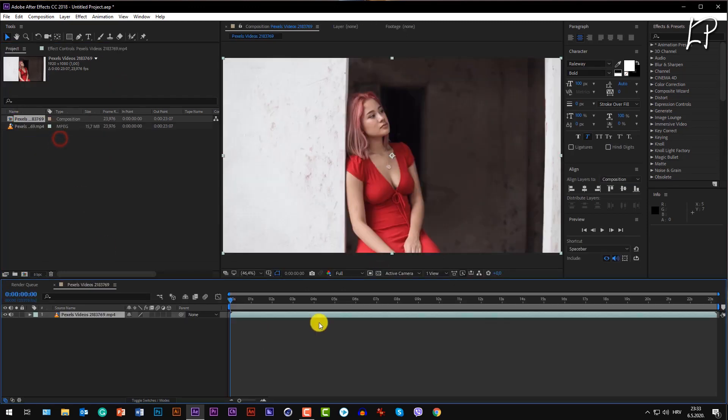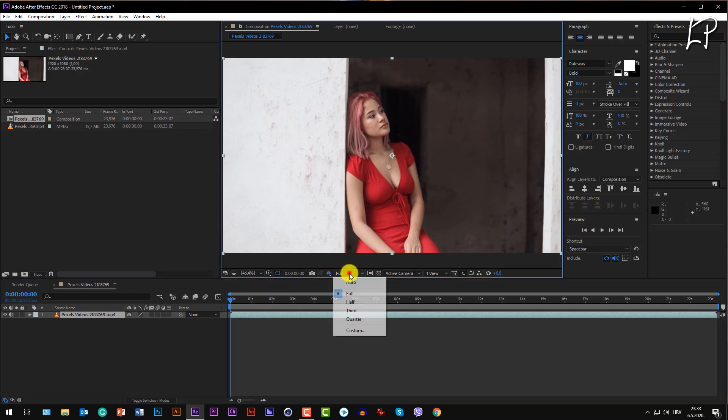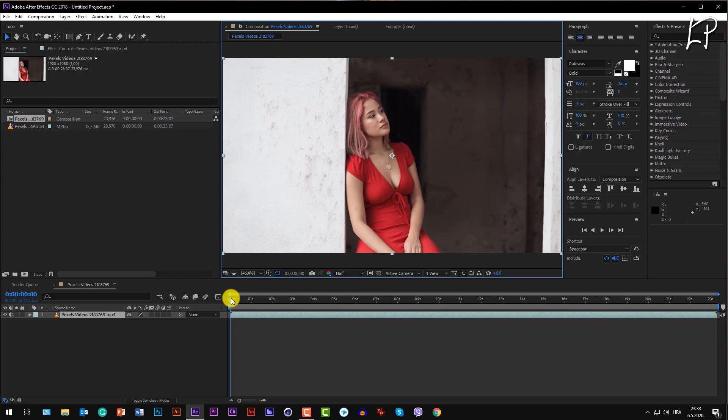You can see we have footage of a lady sitting on a wall. I'm going to put it to half quality so we can load faster and you can see the direction of the footage.